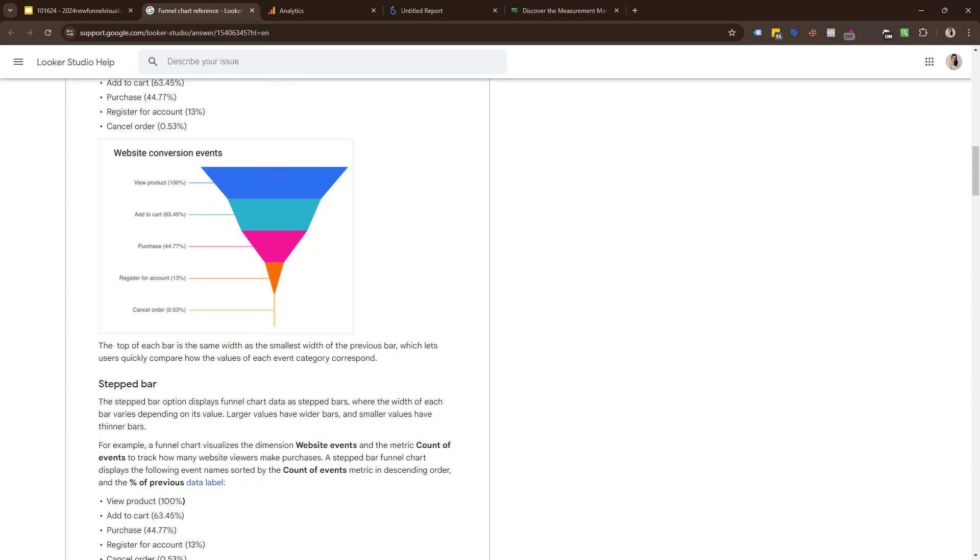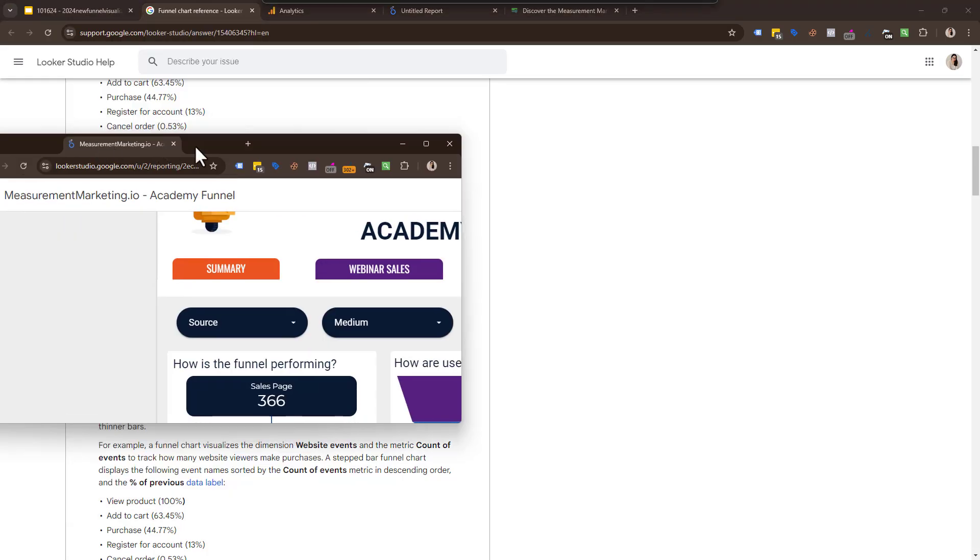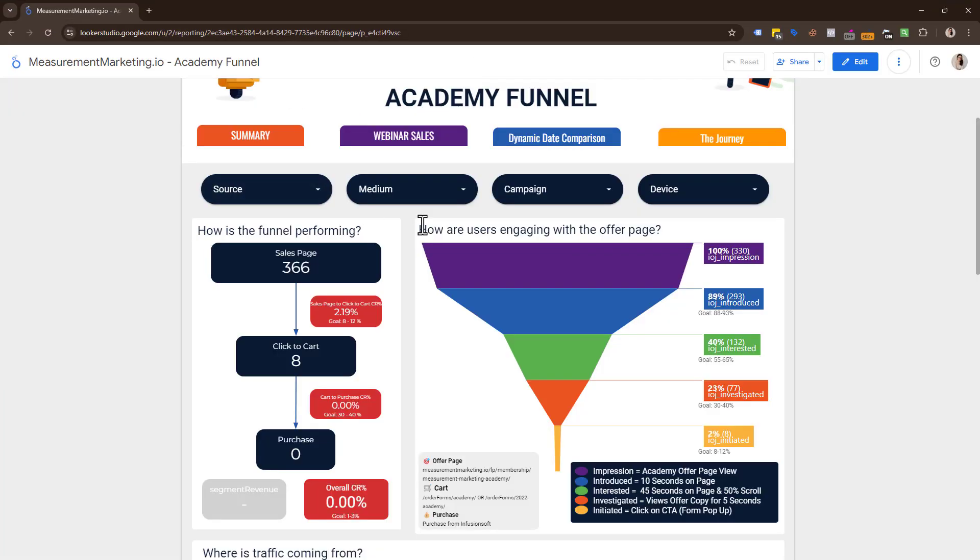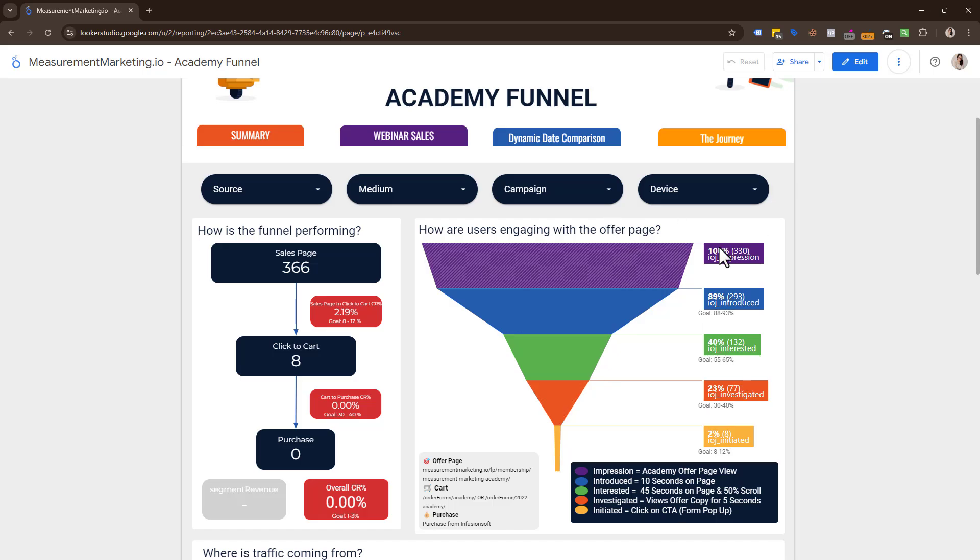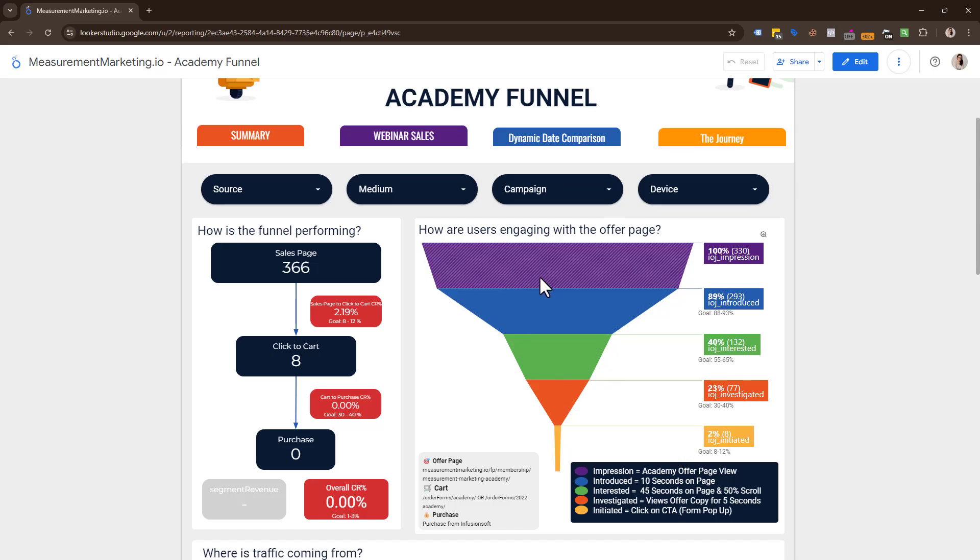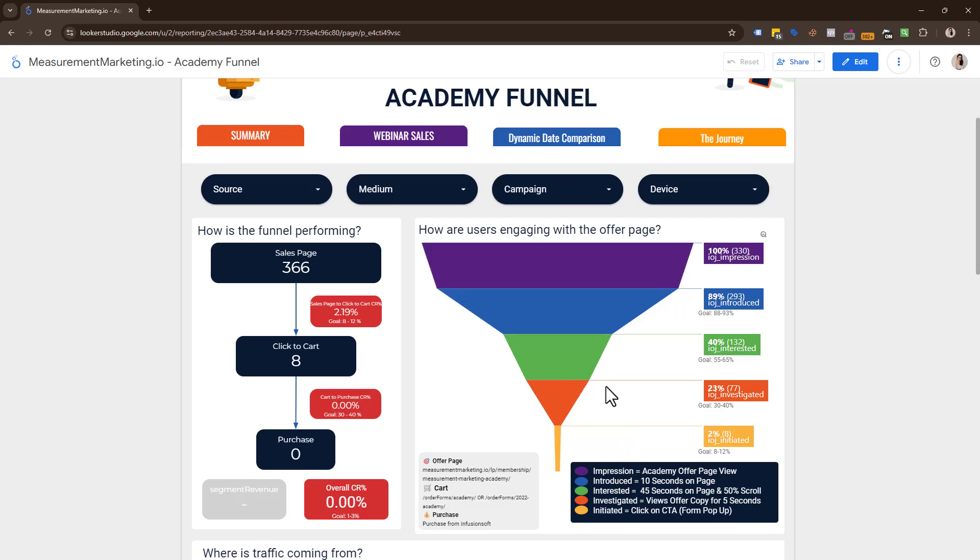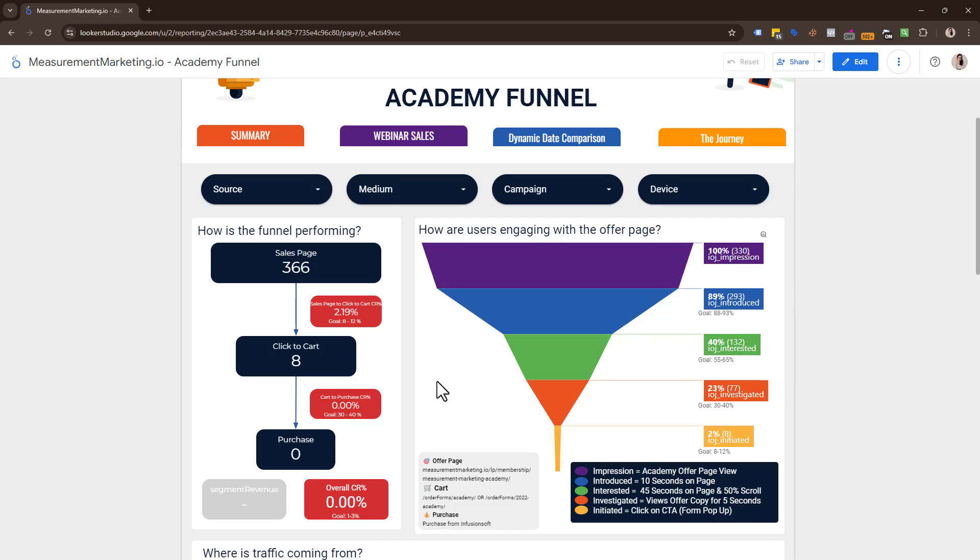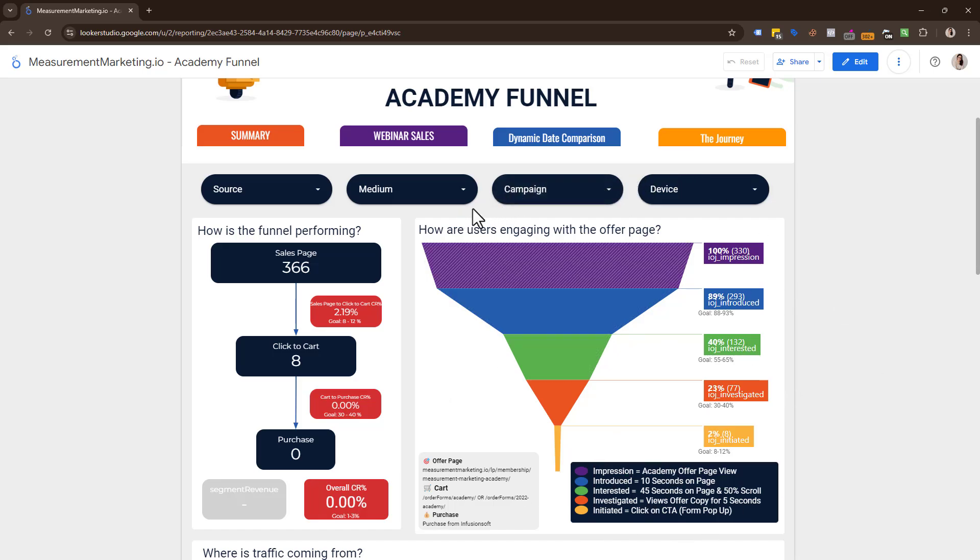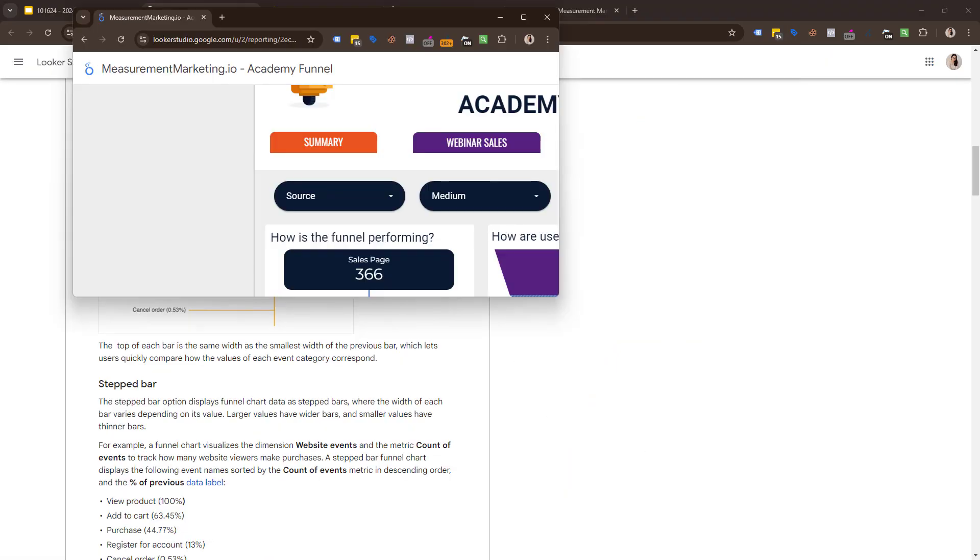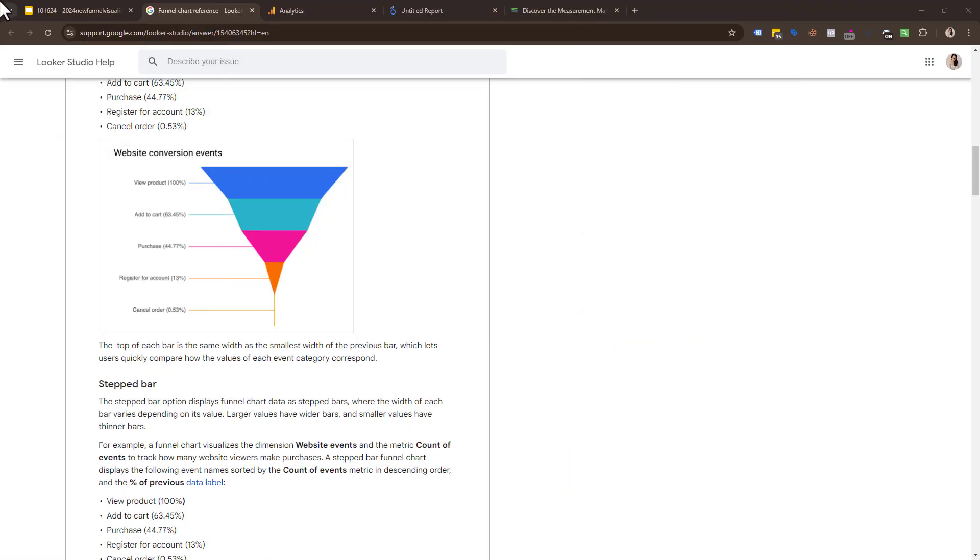I'm going to show you one of our flagship ones we always show. Here's the one for our academy page showing our IOJ: how many users saw the page, how many stayed for 10 seconds, how many stayed for 45 seconds and scrolled to 50%, how many viewed the offer copy for five seconds, and how many clicked. We talk about how to build this, and I'll include the workshop on IOJ in the description.